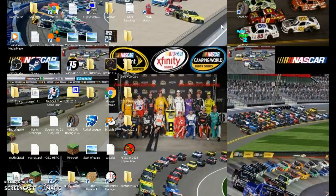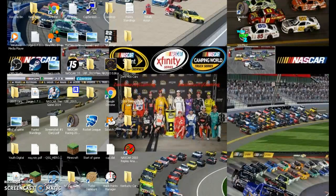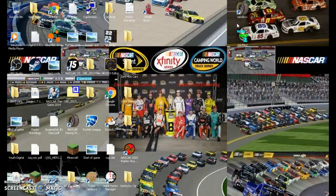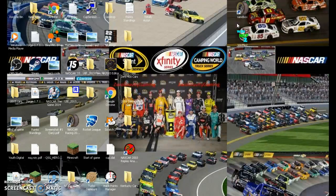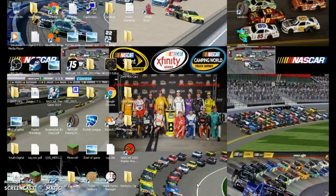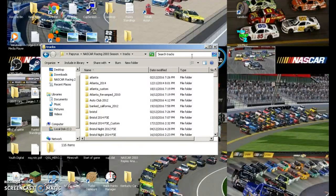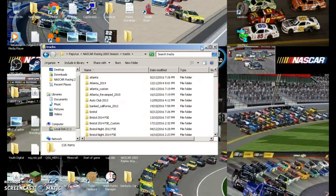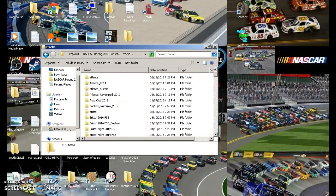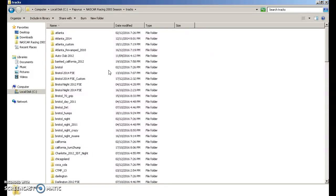Once you have downloaded these two items, you can pause the video while that's done. What you're going to do is you're going to go into your tracks folder. Make that full screen.